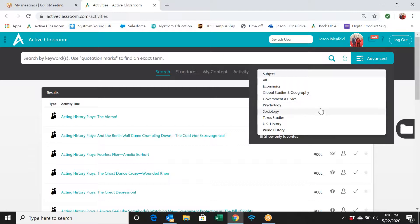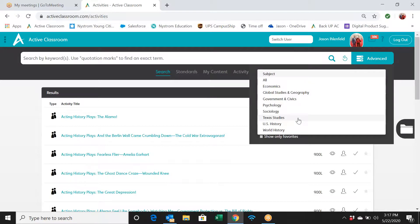I'm going to skip psychology and sociology because those have actual full courses already built and laid out for everyone who buys a high school license — the entire year is already organized with a variety of activity types, so you don't need to dig around. For Texas teachers, there is a Texas History program with two different reading levels for differentiation, plus interactive mapping activities and decision-making activities.